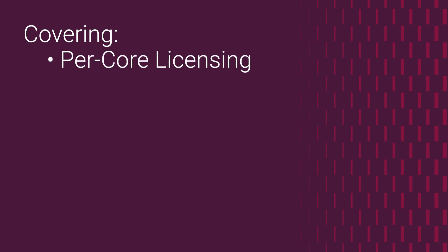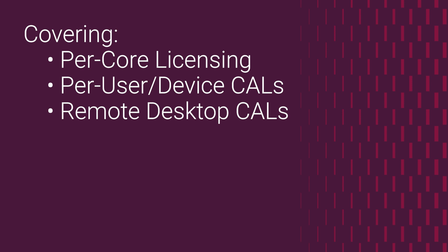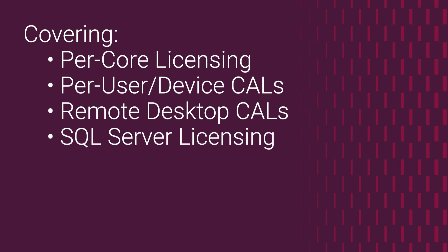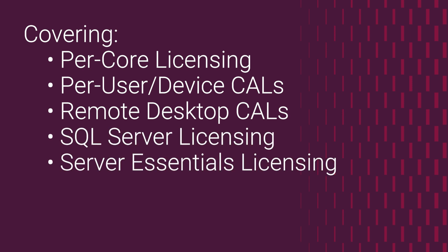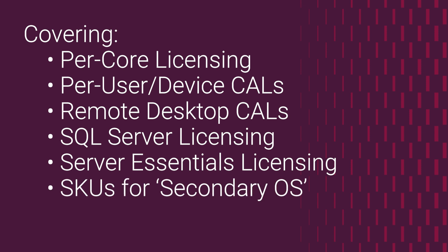Relevant topics I'll be discussing today are the per-core licensing model, per-user and per-device CALs, RDS CALs, licensing Microsoft SQL Server, licensing in Windows Server Essentials, and the secondary OS option.